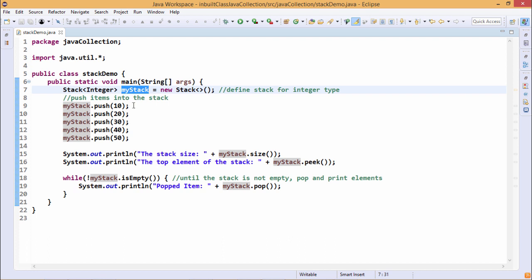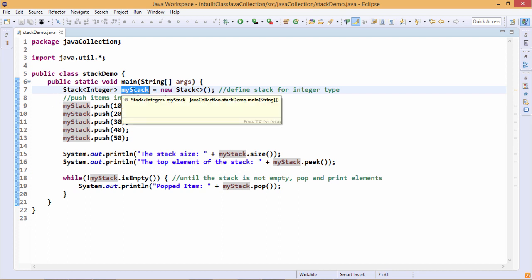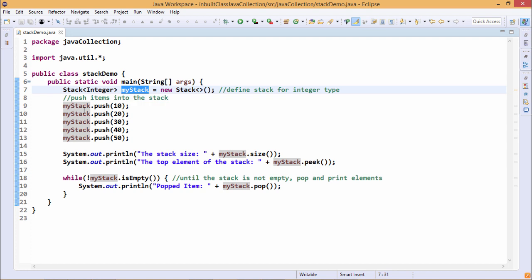So now how to put our elements, the integer objects, within this myStack stack object. Stack is the name of the class, myStack is the object. The method is push. With the help of push we can put our integer objects within this myStack object.